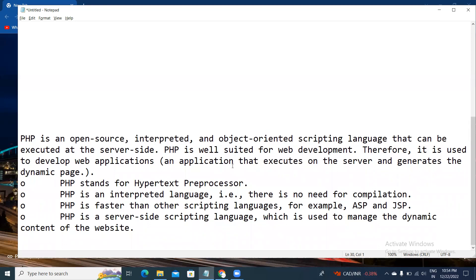PHP stands for Hypertext Preprocessor. PHP is an interpreted programming language — there is no need for compilation. PHP is faster than other scripting languages like ASP, .NET, and JSP. PHP is a server-side scripting language which is used to manage the dynamic web content for websites.